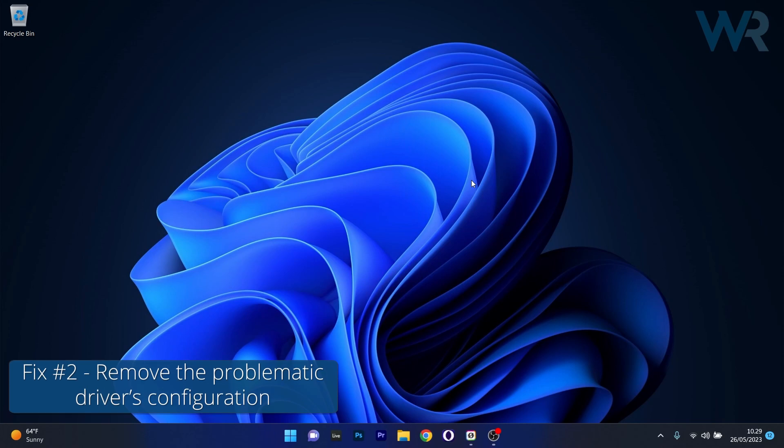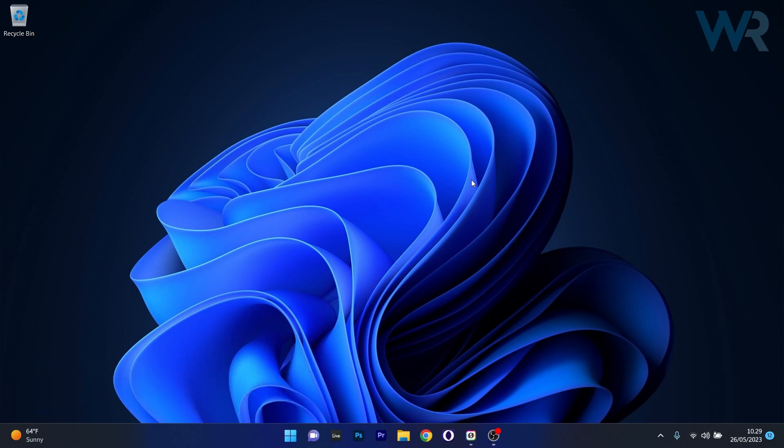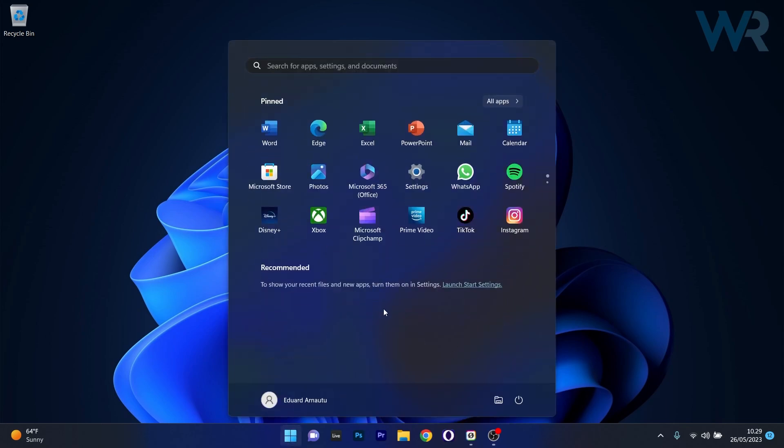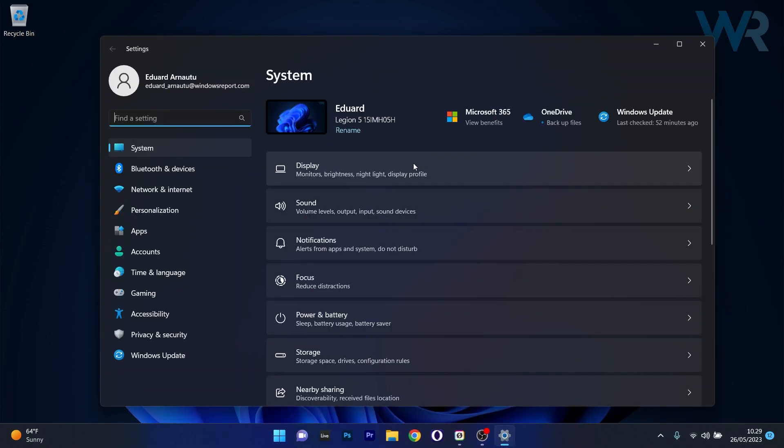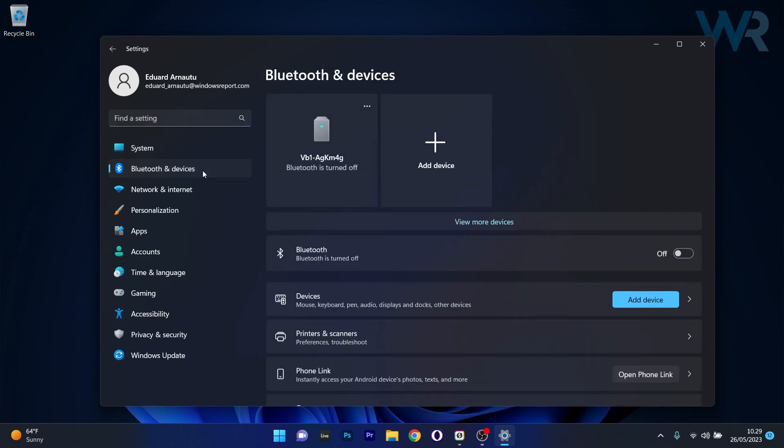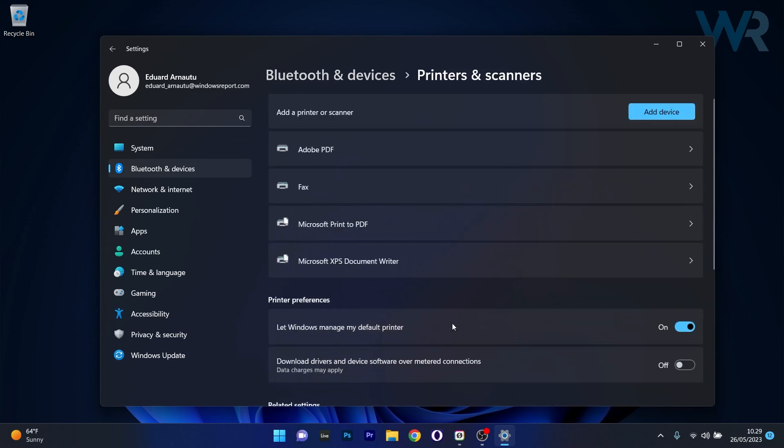Next, another useful solution is to remove the problematic driver's configuration. To do this, press the Windows button then select the Settings icon. Afterwards, make sure to head over to the Bluetooth and Devices tab on the left pane and then on the right side click on the Printers and Scanners category.